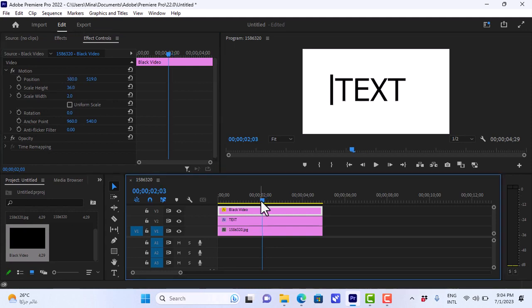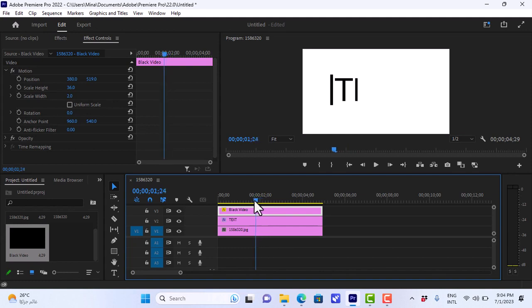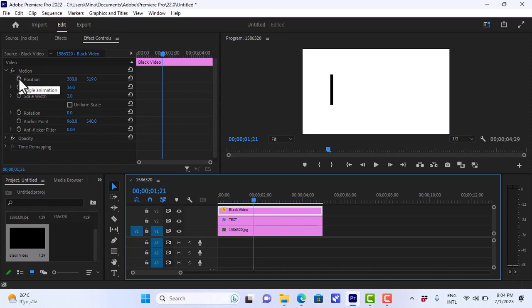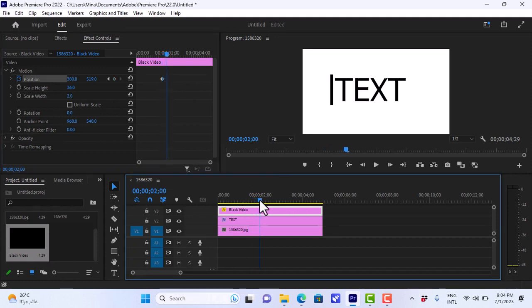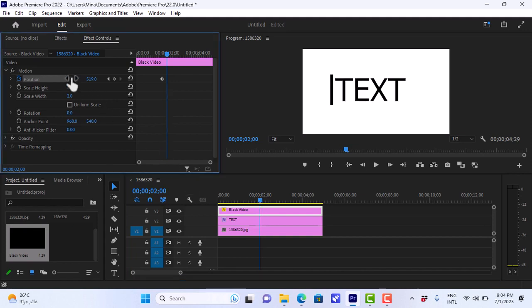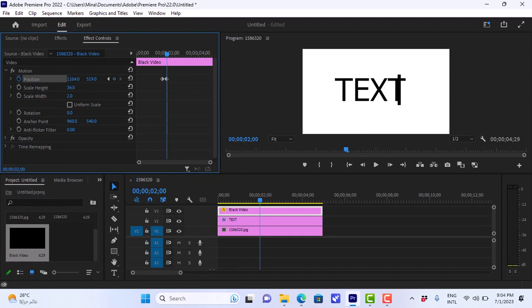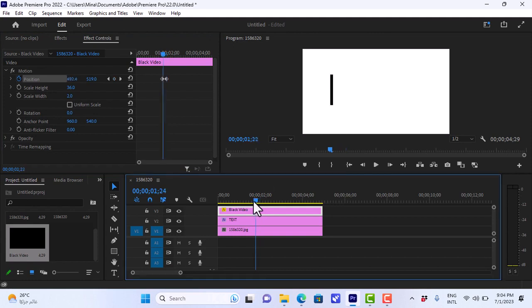So now to animate the cursor. We'll go to the point where the text begins the wipe effect. And we'll set a keyframe on the position of the cursor. And we'll go to the point where the effect ends. And we'll change the position of the cursor to be at the end here, which will automatically again set a new keyframe. Looking good.